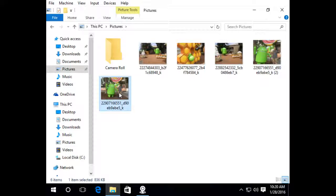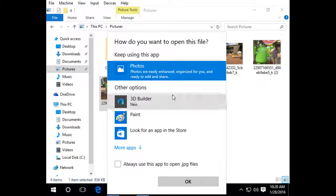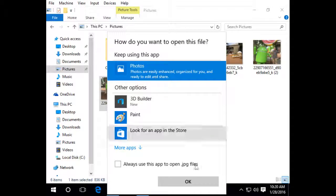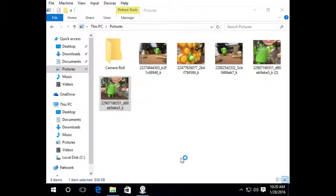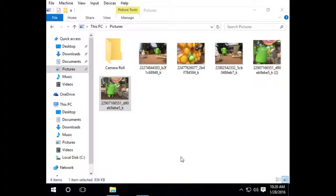So I'm going to go ahead and open it up and it's going to ask me what do I want to open it up with. I'm going to tell it always use photos, the Windows Photo Viewer application.